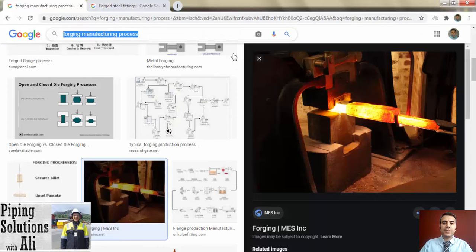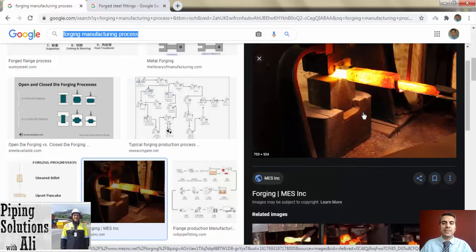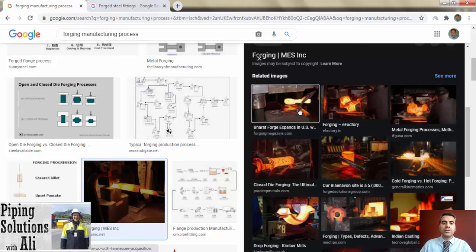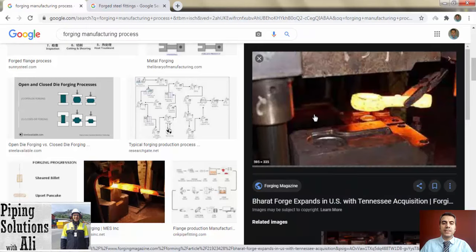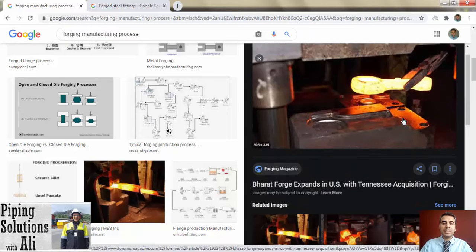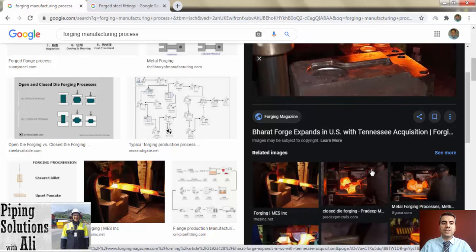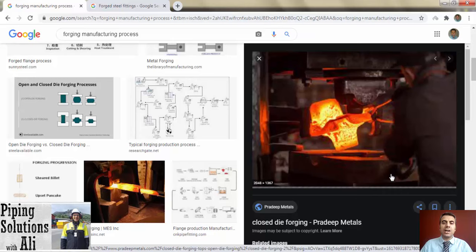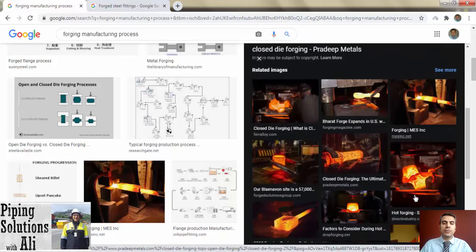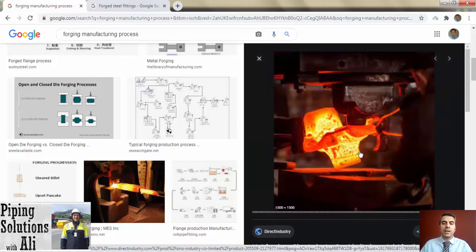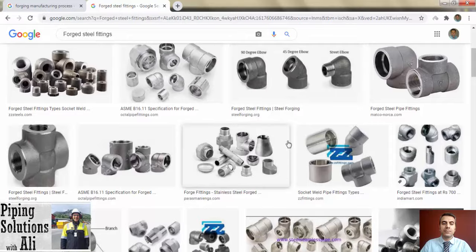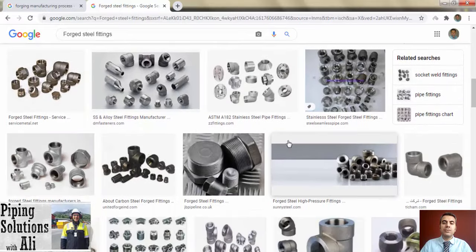Forged steel fittings are pipe fittings made from forged carbon steel material. Forging steel is a process that creates very strong fittings — carbon steel is heated to molten temperatures and placed in dies. The heated steel is then machined into the forged steel fittings. Small-size fittings are manufactured via this method because it doesn't need a huge pressure hammer.